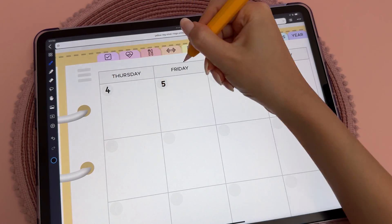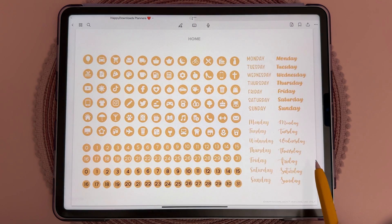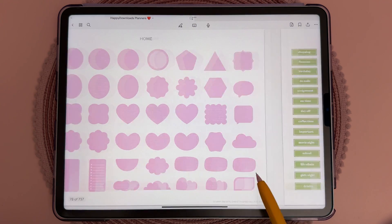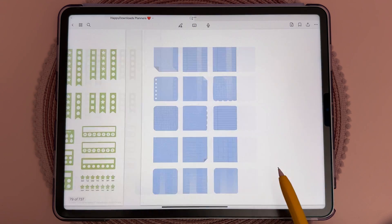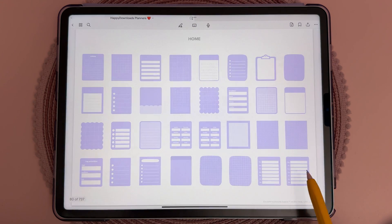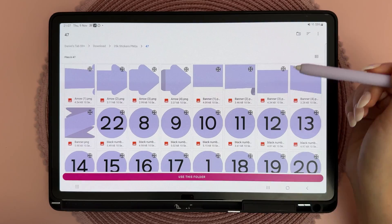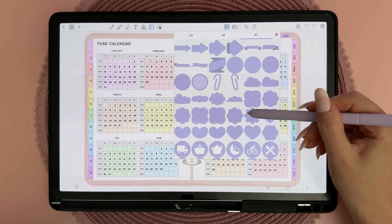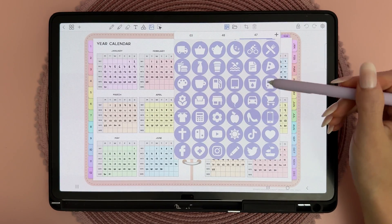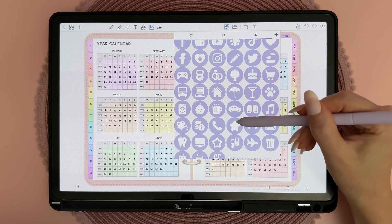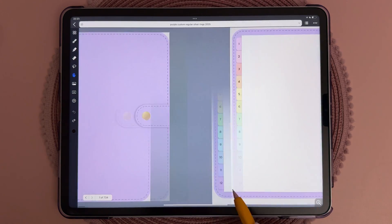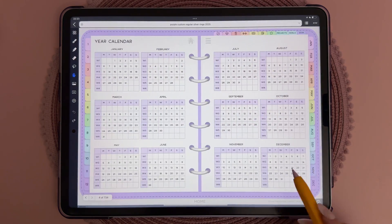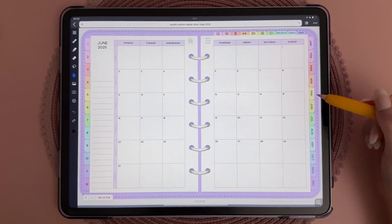I love decorating my planner with stickers, so all of our planner bundles include a ton of digital stickers in different colors. For Android users, I recommend Penly app because you can bulk import an entire folder of stickers in one go.